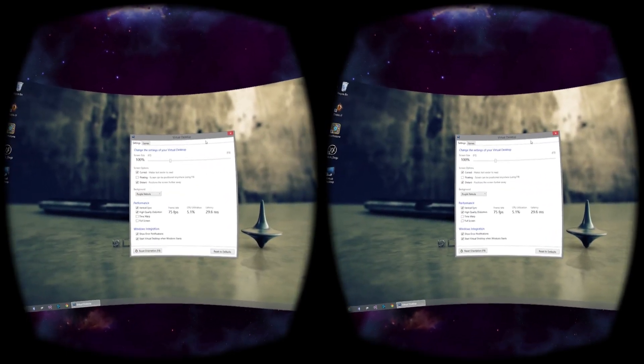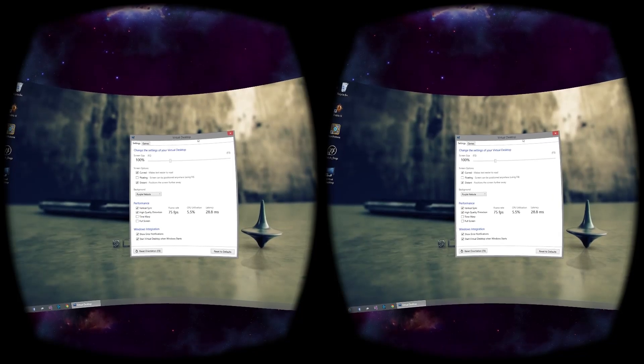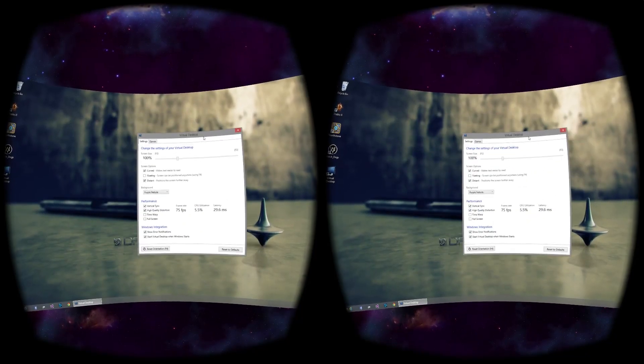That completes the demo for Virtual Desktop, download it at VRDesktop.net. Thanks for watching.